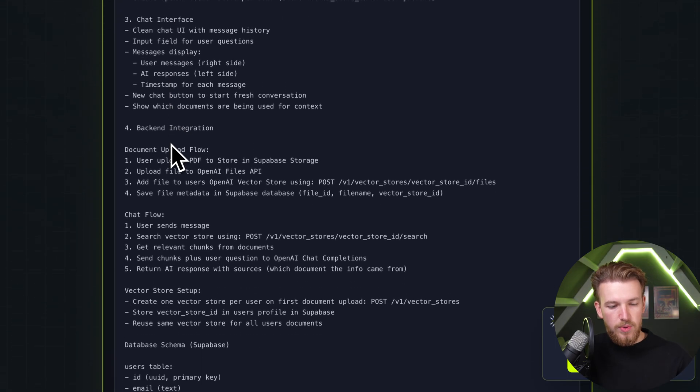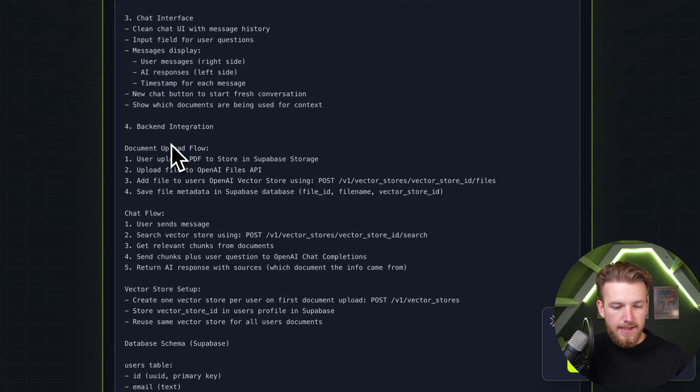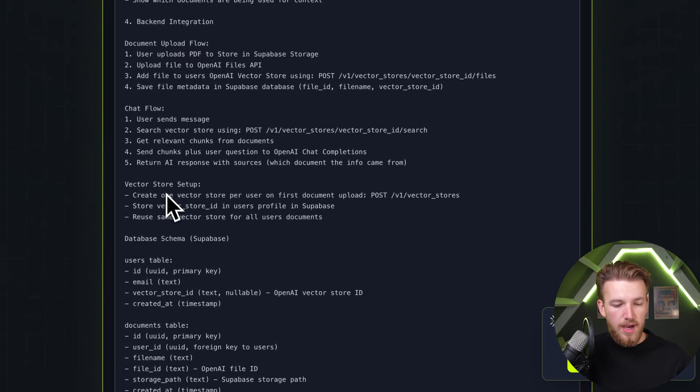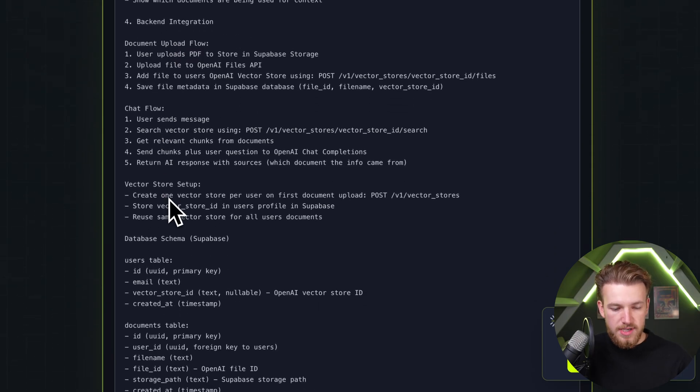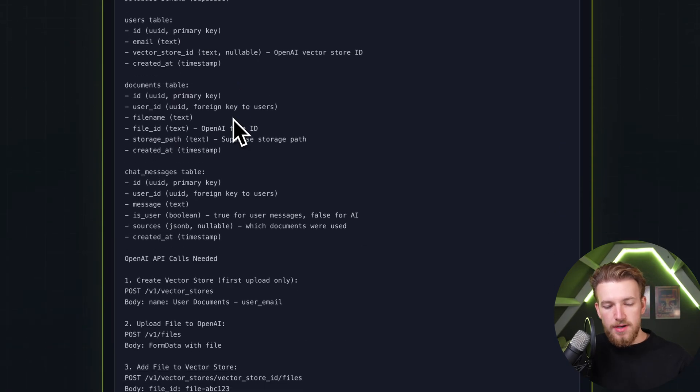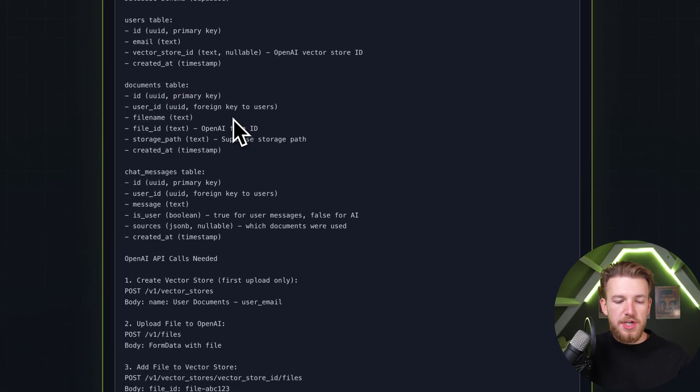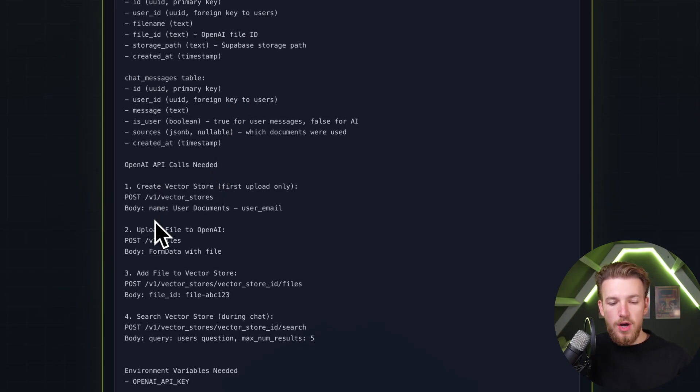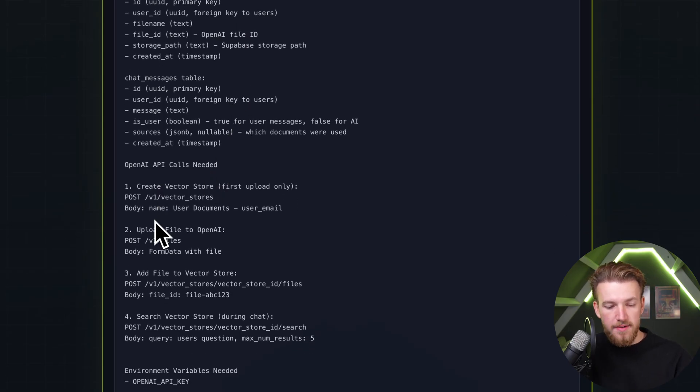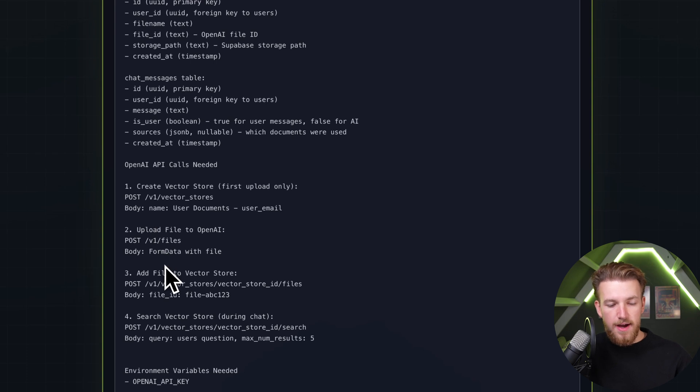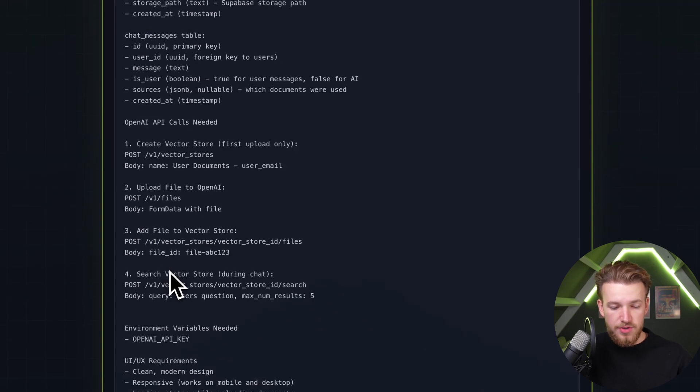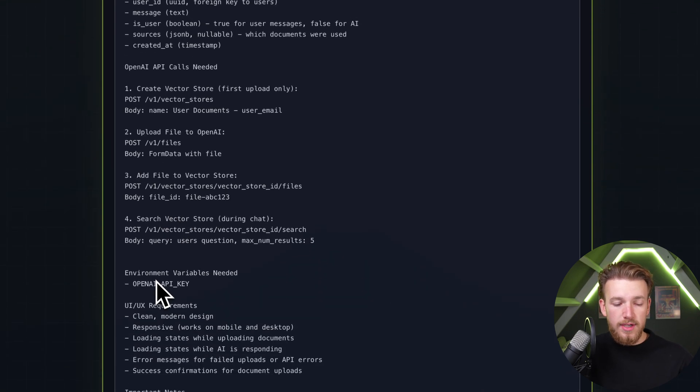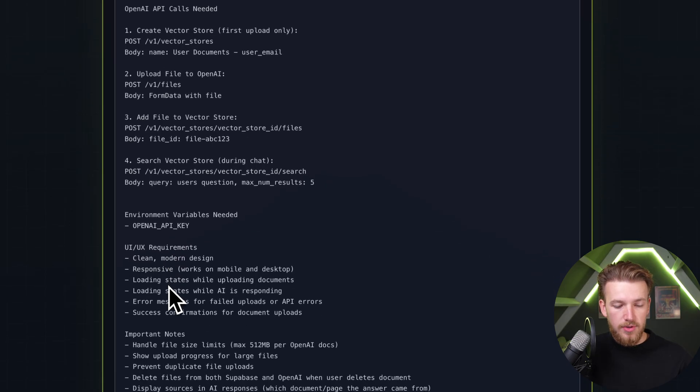We explain the backend integration - document upload flow, chat flow, vector store setup. We explain which API calls we need: creating a vector store, uploading files to OpenAI vector stores, adding files to the vector stores, and searching the vector stores during chat. We only need one environmental variable.